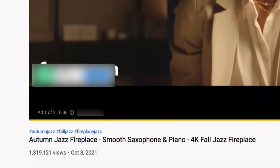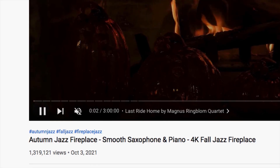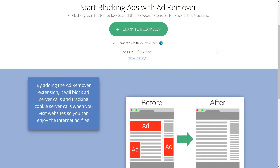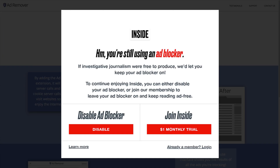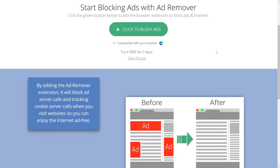It even blocks ads on streaming video sites — before AdRemover and with AdRemover. Many high-traffic sites make their bread and butter on advertising, of course, and have found sophisticated ways to detect ad blocking and force you to disable it before visiting their sites. AdRemover is one step ahead, however, and you're rarely going to run into that issue.